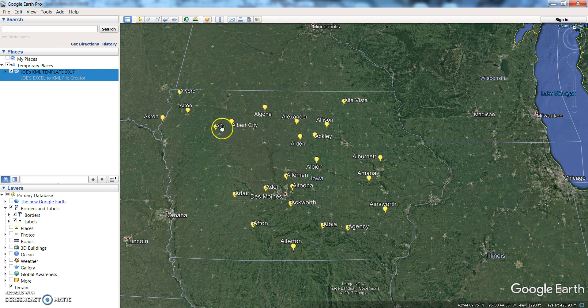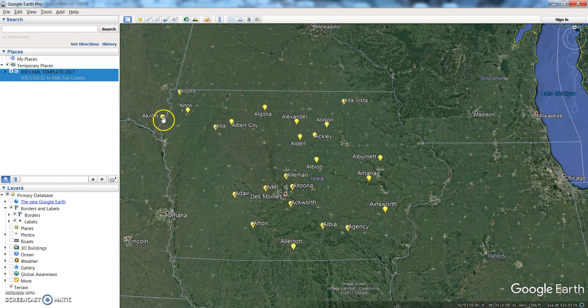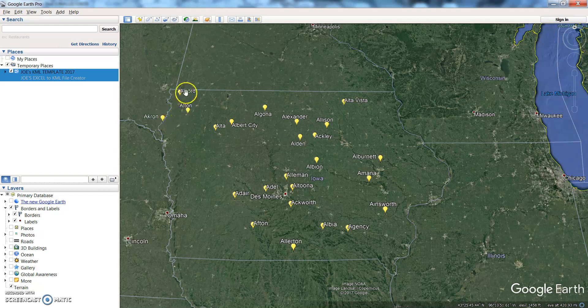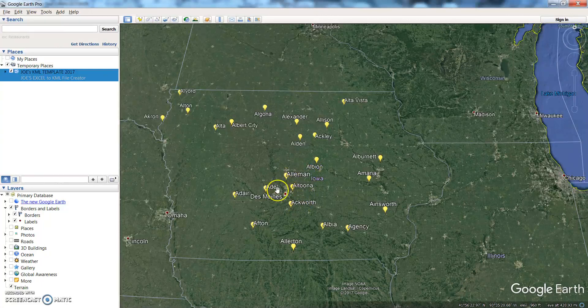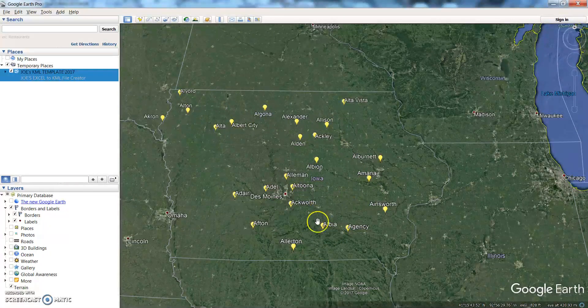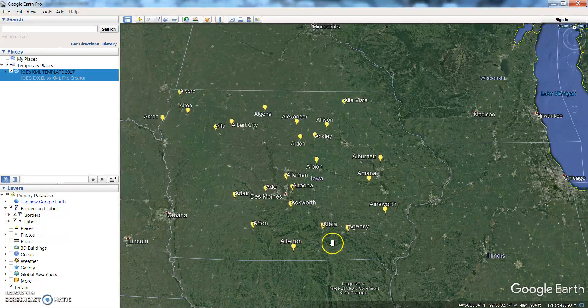Right here we have an example of a KML file that has been created, placemarking all the different cities that are found in Iowa that in this case start with the letter A. So there's just a number of different ones here so you can see what has been created.